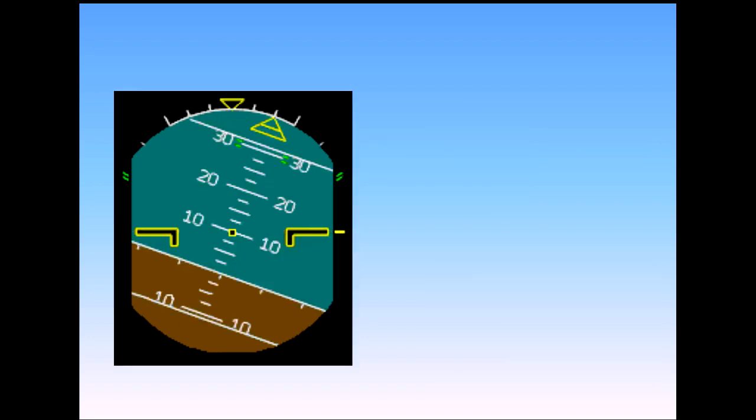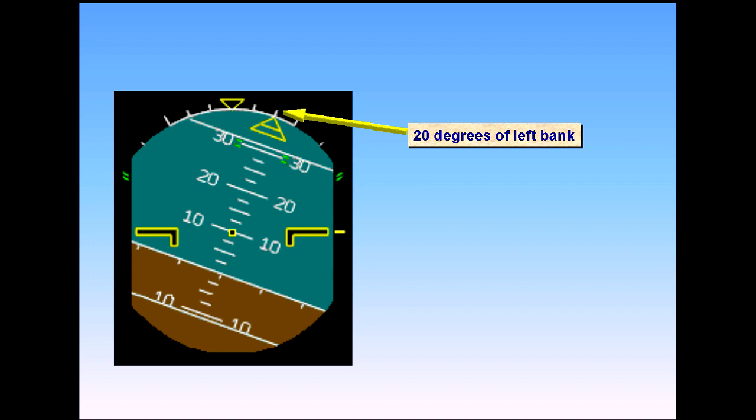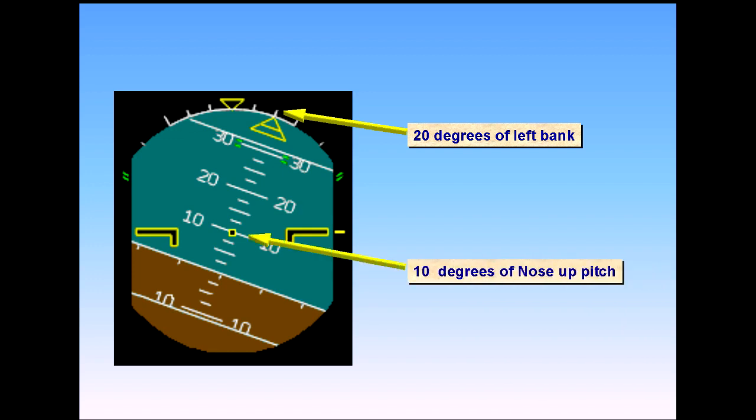In this example, the aircraft is in a 20-degree bank turn to the left with the nose-up pitch attitude of 10 degrees.